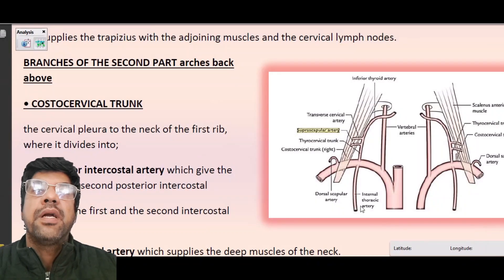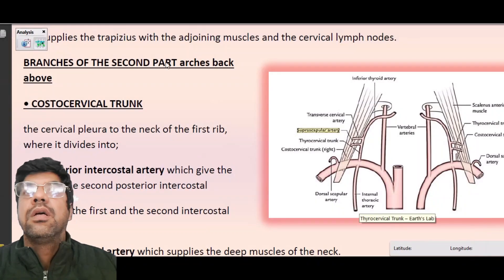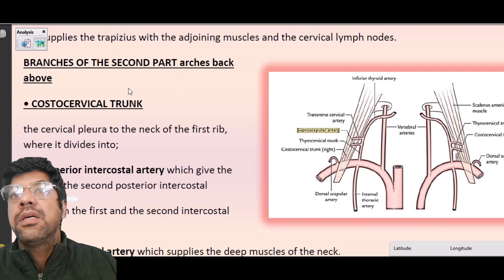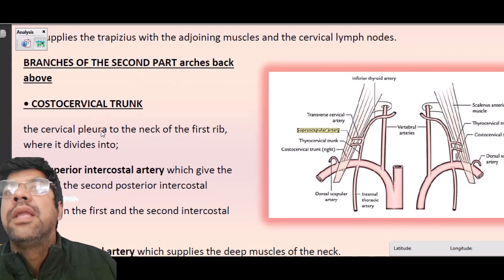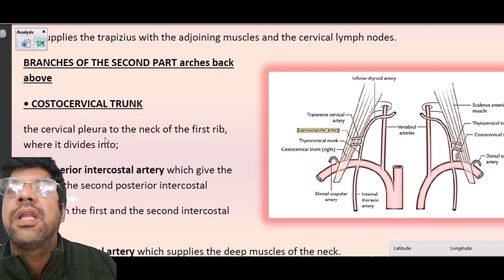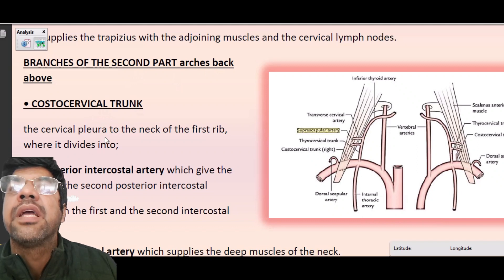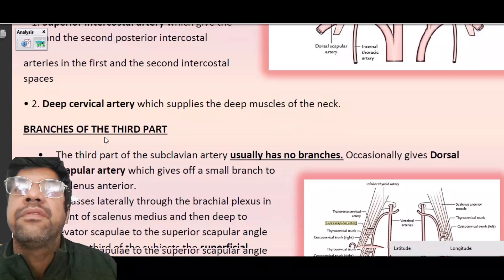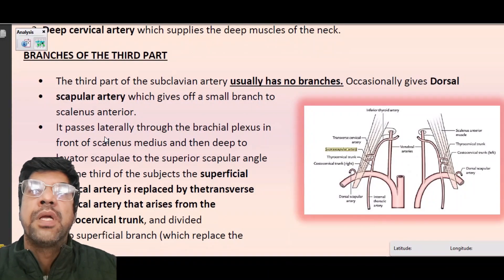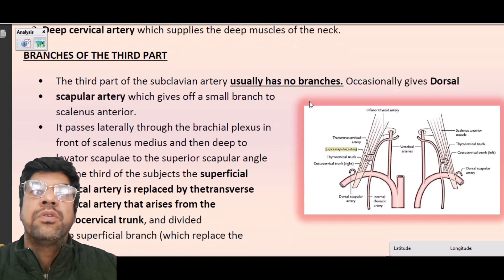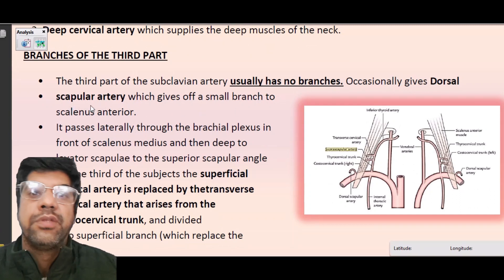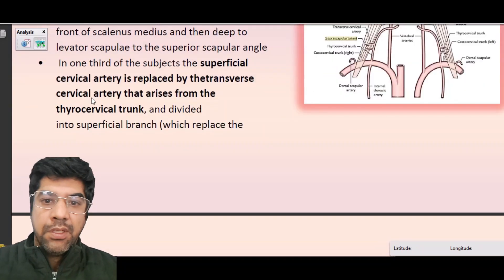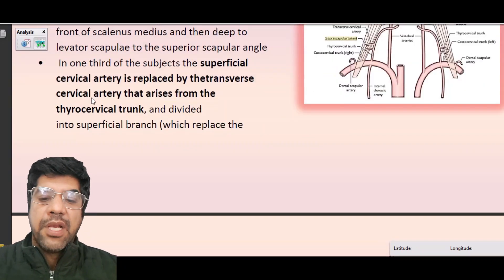The branches of the second part are from the costocervical trunk, which gives the superior intercostal artery and the deep cervical artery. The third part of the subclavian artery has no branches, though occasionally it gives the dorsal scapular artery. That concludes the overview of the subclavian artery.